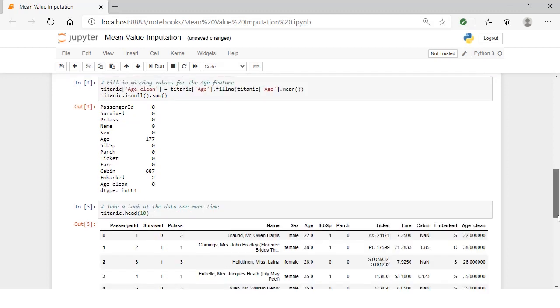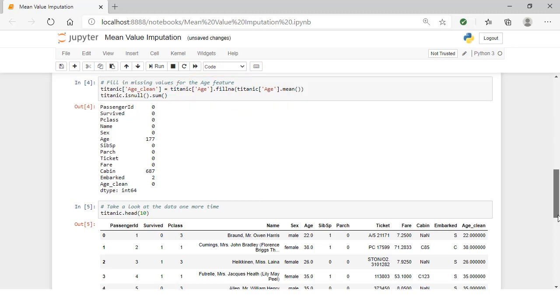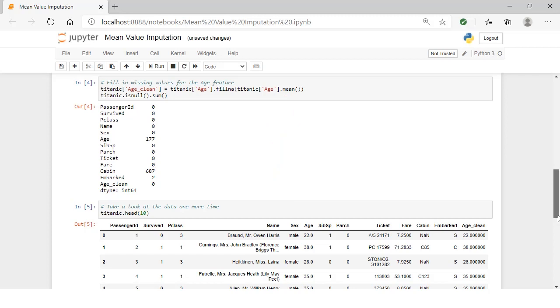Let's actually implement this. We're going to call Titanic and the age feature, then use the fillna method. We need to tell it what to fill those missing values with. We're going to call Titanic age and then call the mean. When we're calling the age column, we're telling it to fill the missing values with the average value of that age column, and we're going to store it as age_clean.